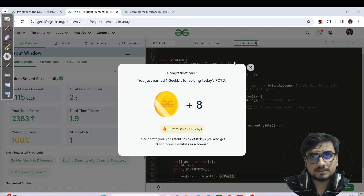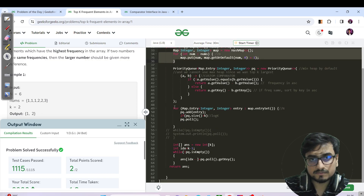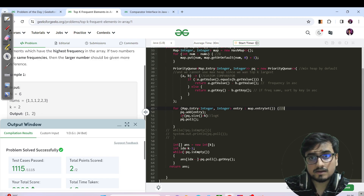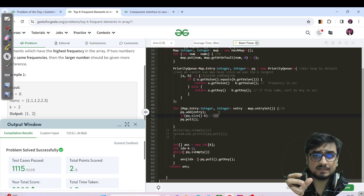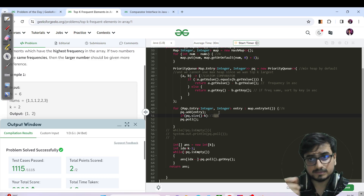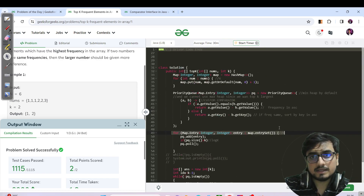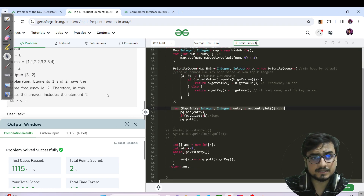After submission, the code is accepted. Time complexity: building the map is O(n); for each of the n map entries we add to the PQ and poll when size exceeds K — polling costs O(log k) since the PQ holds at most K elements. So total is O(n) + O(n log k) = O(n log k). Space complexity is O(n) for the map and priority queue.